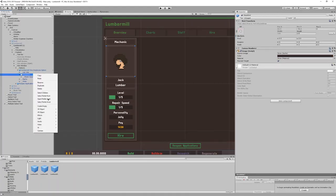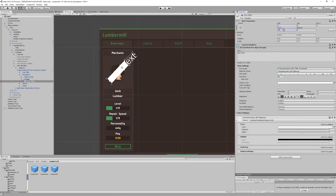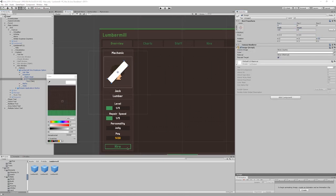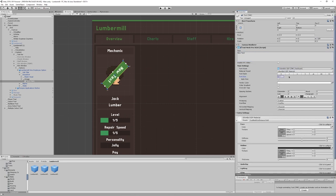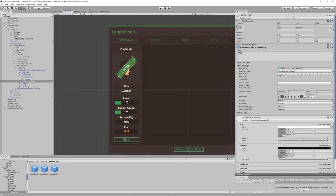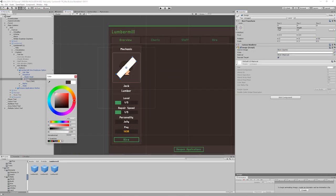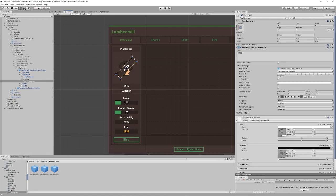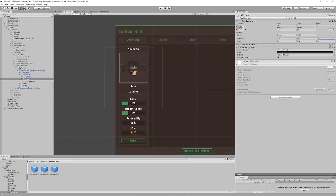The final step for the hire interface was to make it clear when an employee has been hired. I designed a hired sticker to go over the employee's face once hired. It uses more screen space to display all of this, but I think it makes hiring employees a more impactful experience for the player.